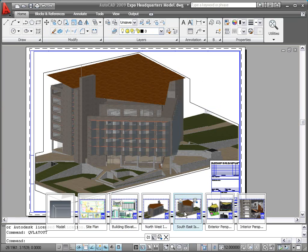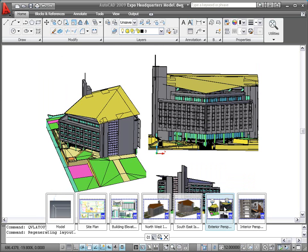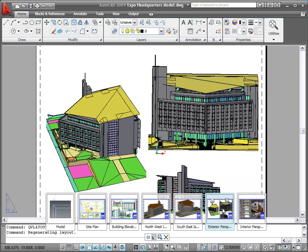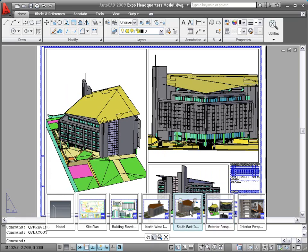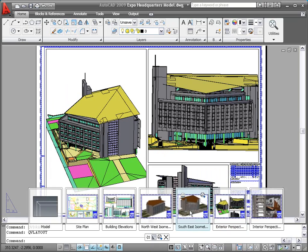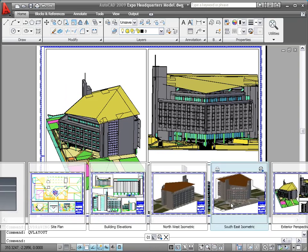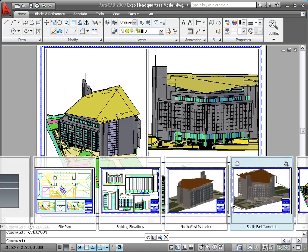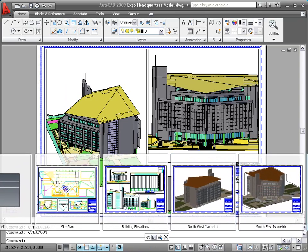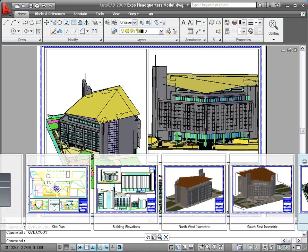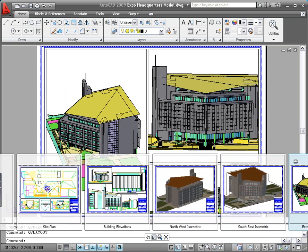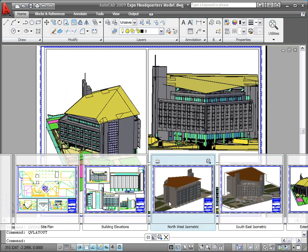You can identify and select layouts not only by name but by appearance. Increase or decrease the size of the Layout Preview images by pressing the Control key while rolling the mouse wheel up or down. You can move the mouse past the edge of the image strip to view layouts that extend beyond the screen.